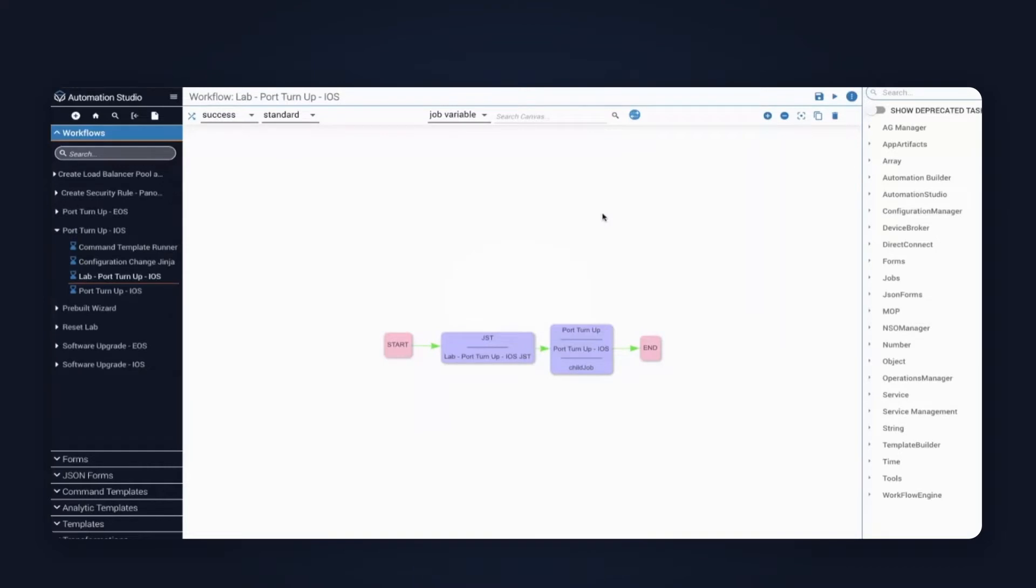On this screen, you can see two main tasks. There's a transformation, followed by a port turn-up. The transformation takes the input data from the form and converts it into the payload needed for the pre-built. The pre-built is the port turn-up. This is a workflow where folks typically do end-to-end automations. So inside of here, you would consume Itential pre-built or add your own business logic as well.